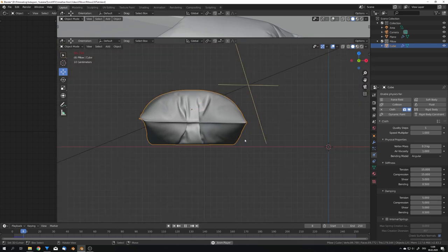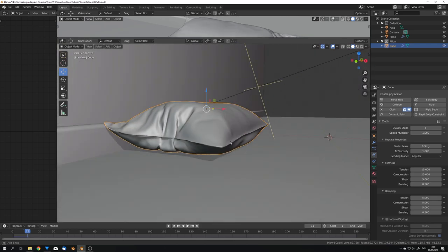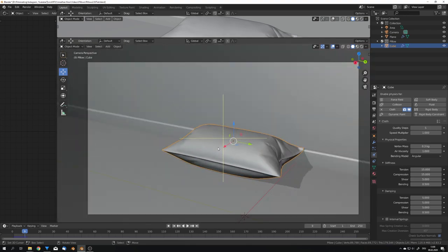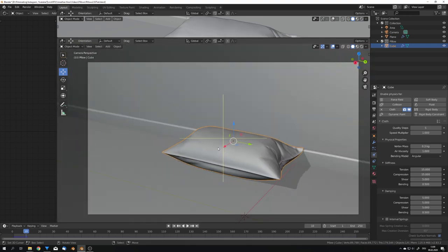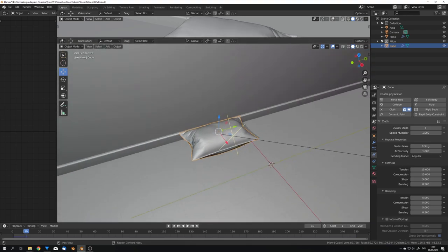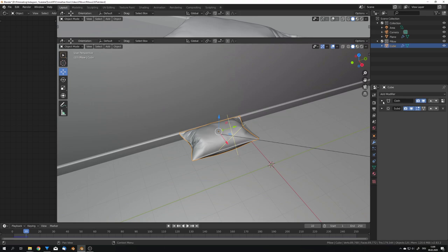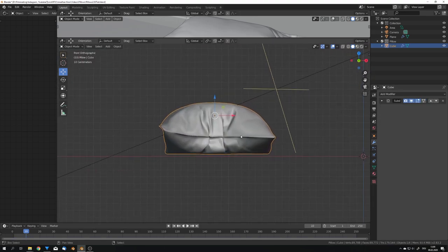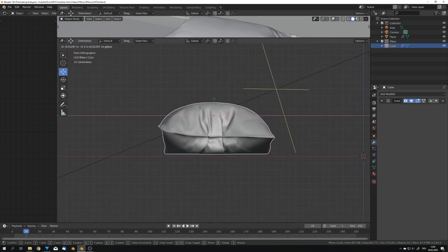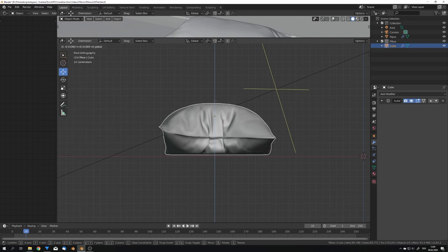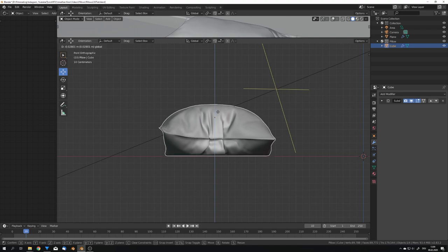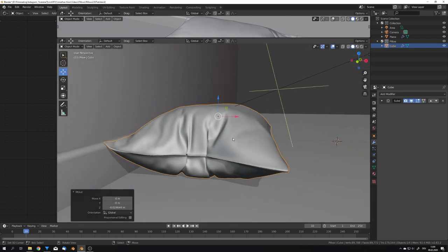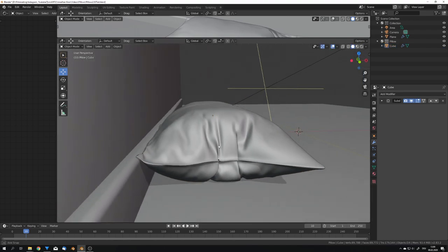So, I'm just gonna choose a frame that I like, for example, this one right here, and now we can, again, go ahead, apply the cloth, and move it a bit down, because the collision doesn't really work on this small of a scale. So, move it down, like this, and now I will have to adjust the depth of field of the camera.